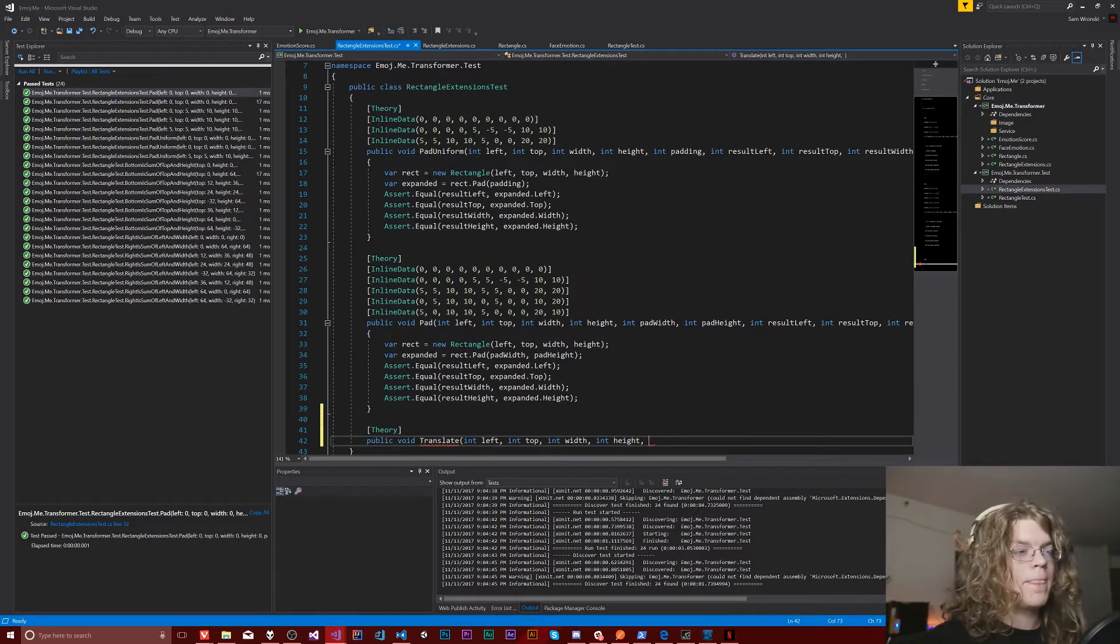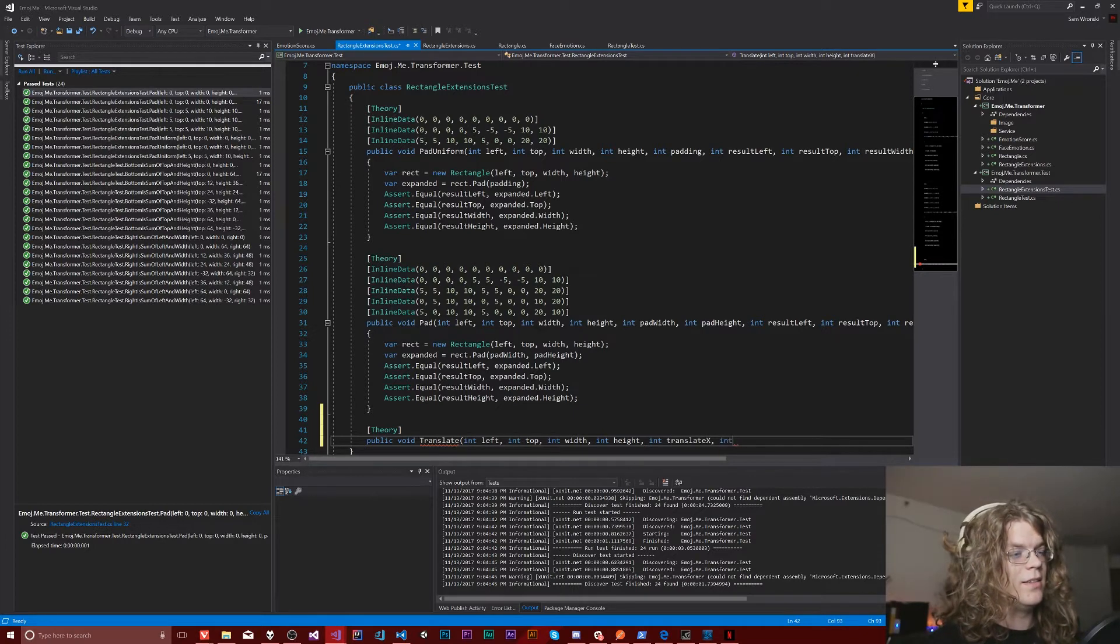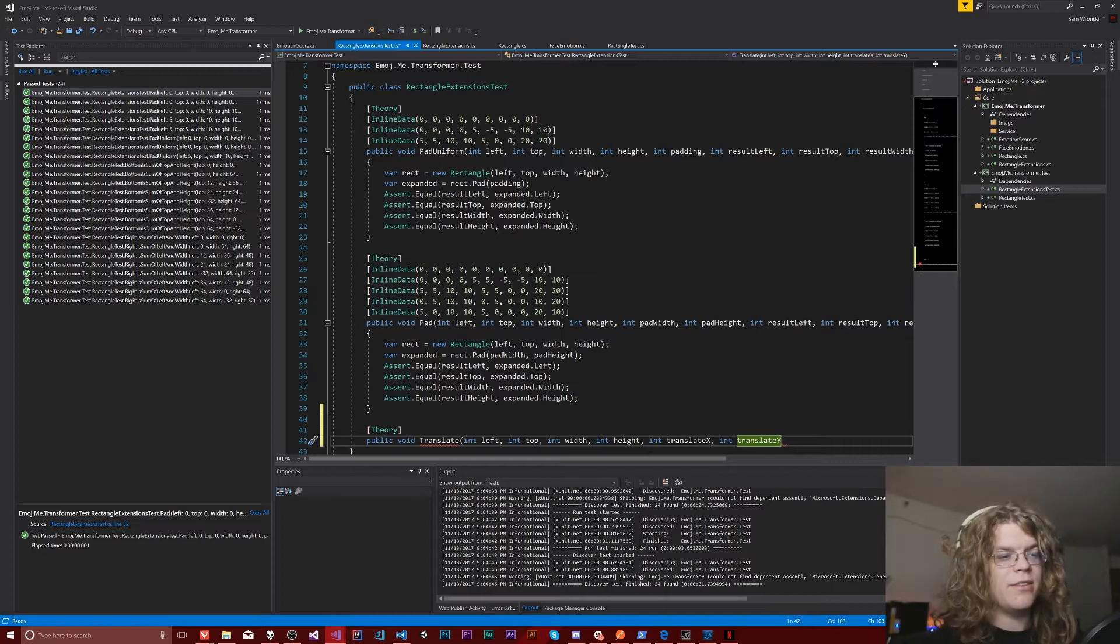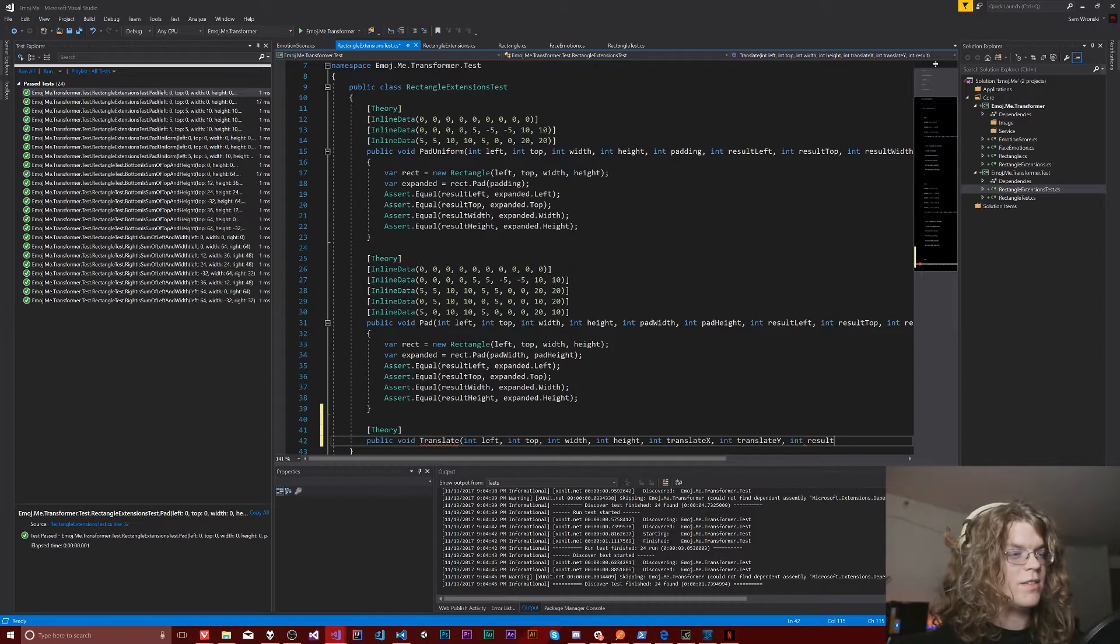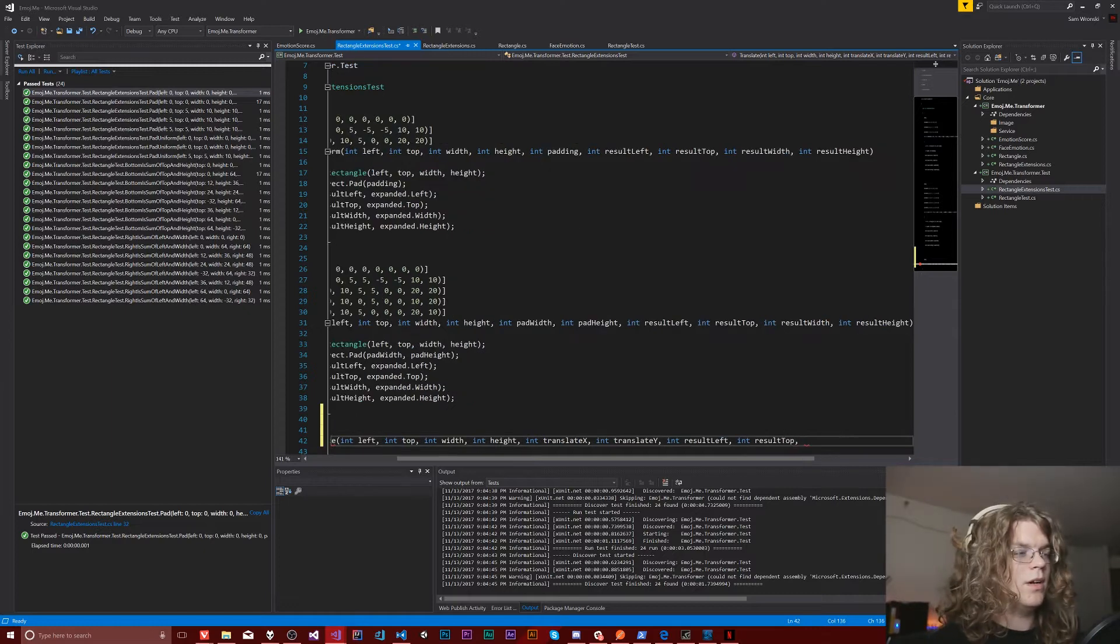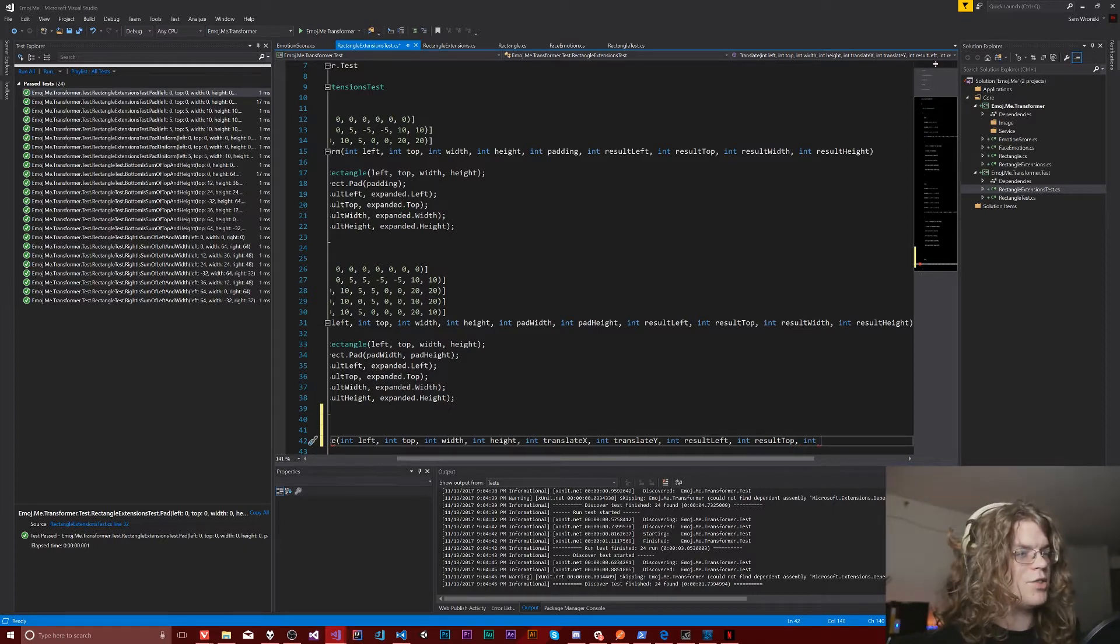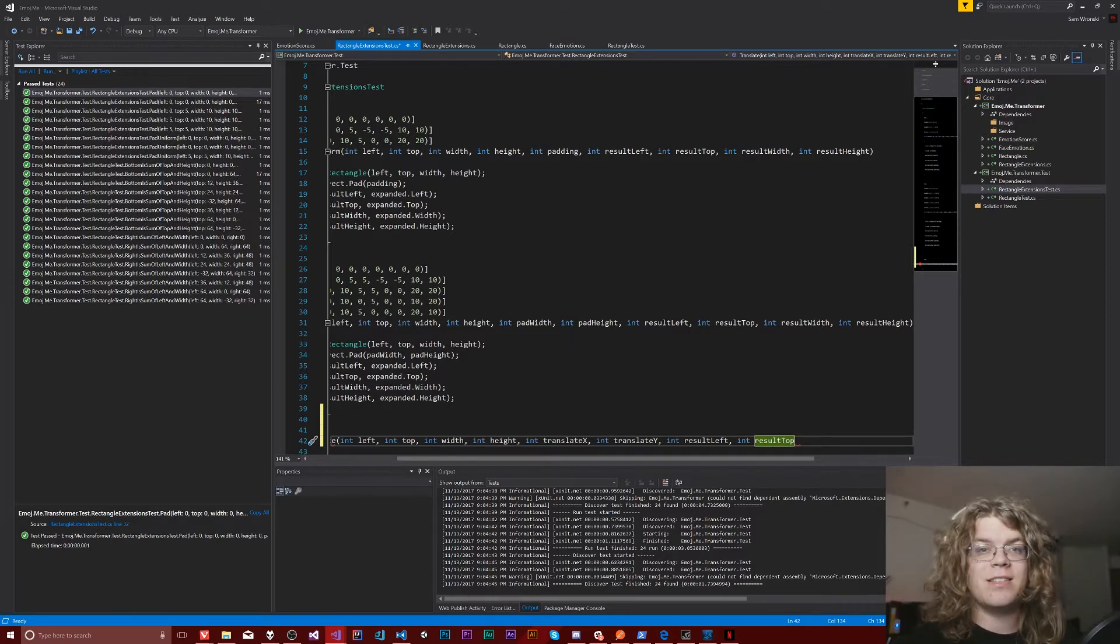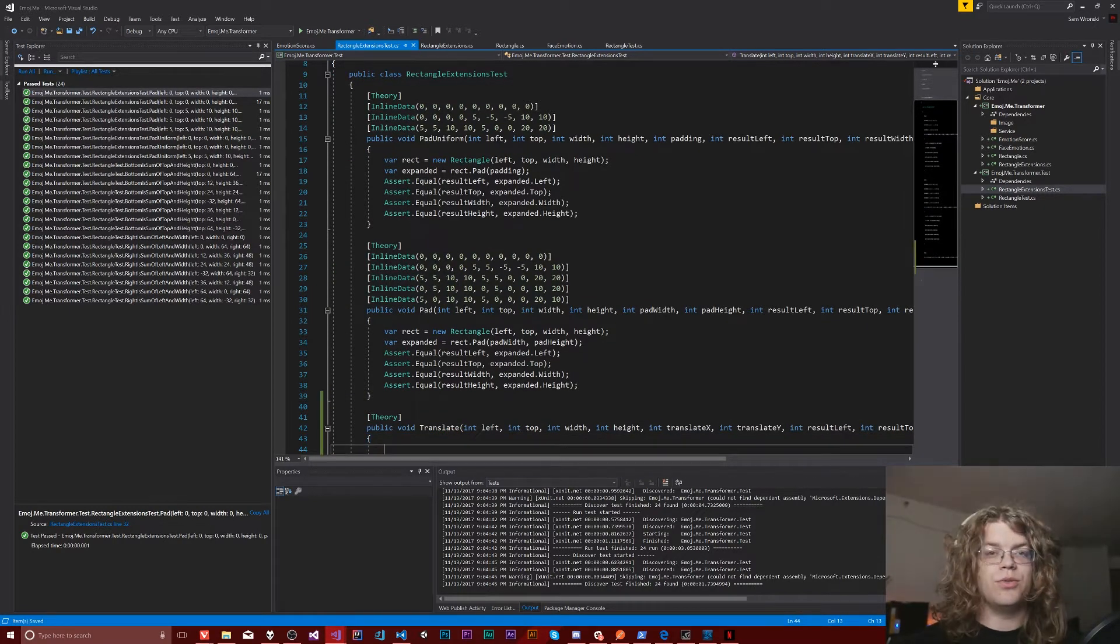And then we're also going to give it a translate x and a translate y. And then the final result is going to be our result left, our result top, and then our result width. Actually, I don't think we need a result width or result height, I'm going to pass them in. But part of the test is going to ensure that they don't change.